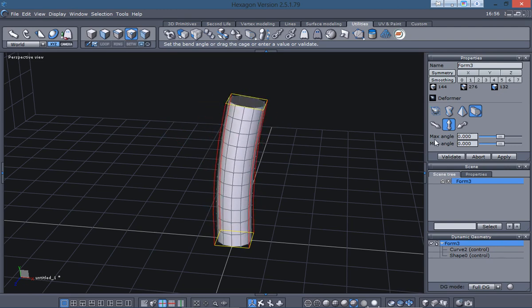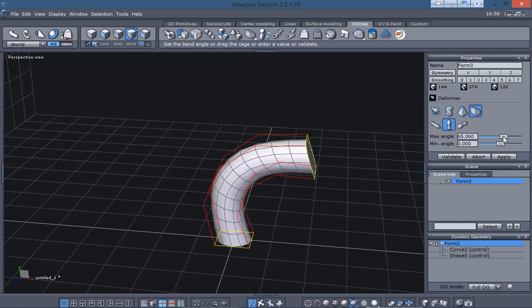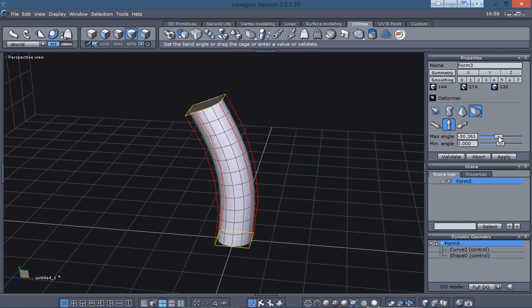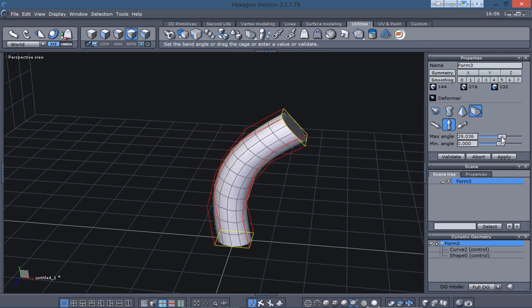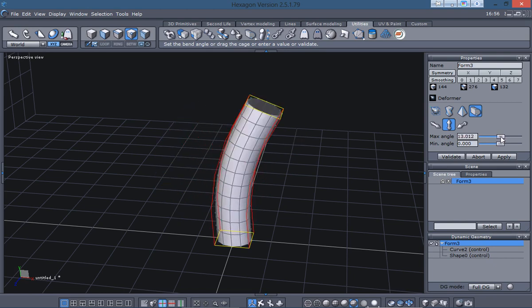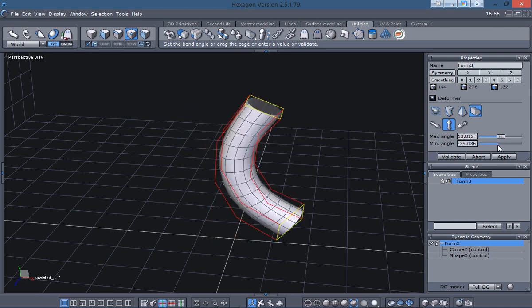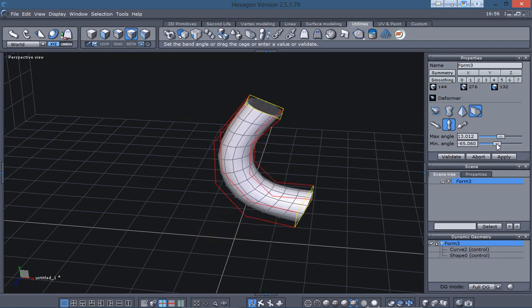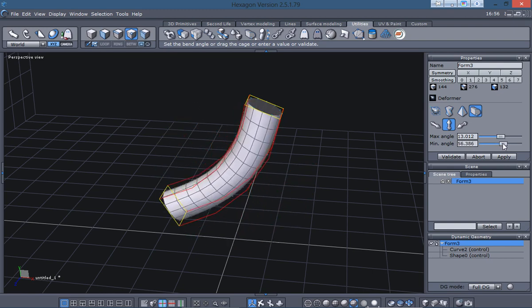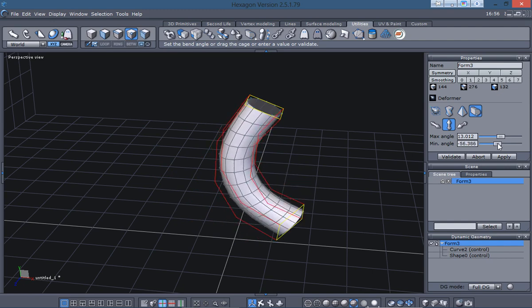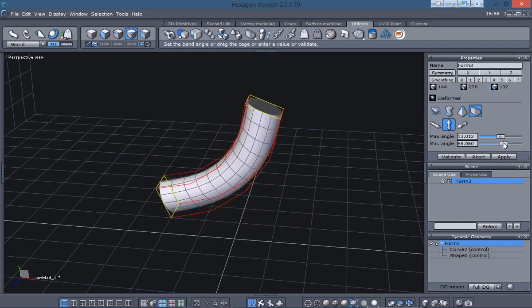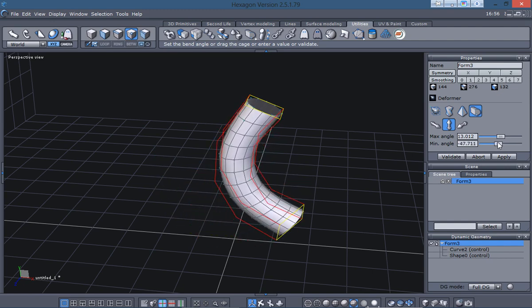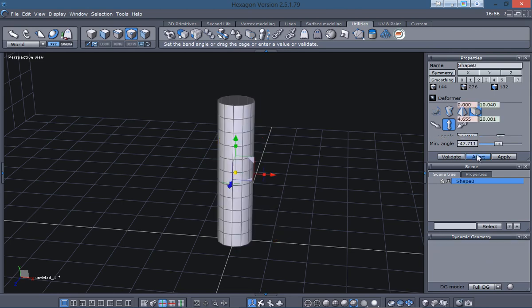Then you have a minimum, maximum, max angle and minimum angle there. A couple of sliders for that. And of course the max bends it up here and then the minimum will bend the bottom. So that gives you a pretty good option there. So then I could just validate that, but I'm not going to. I'm just going to abort that.